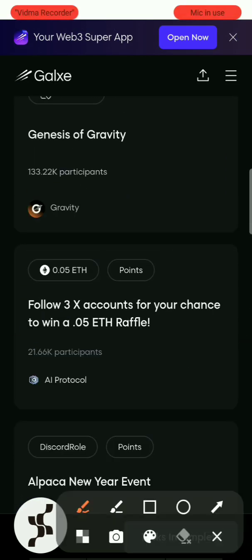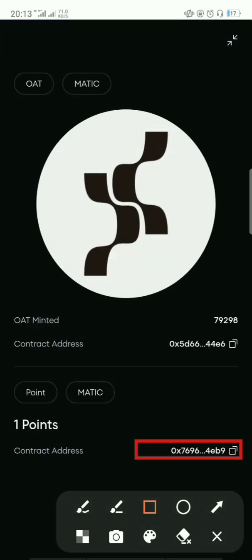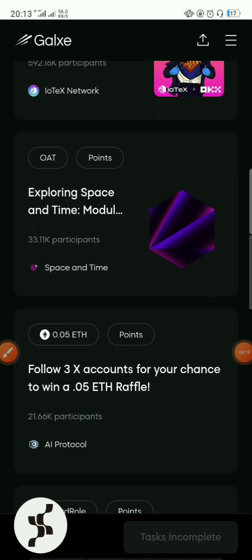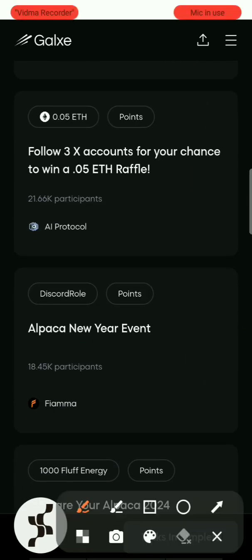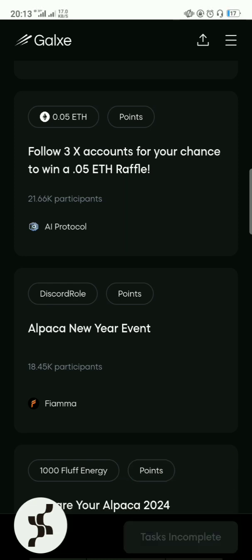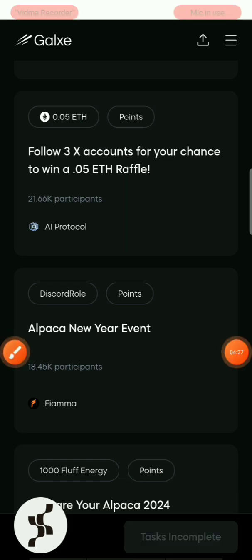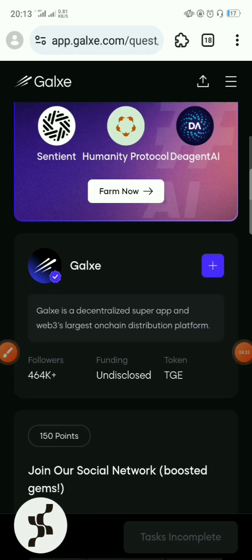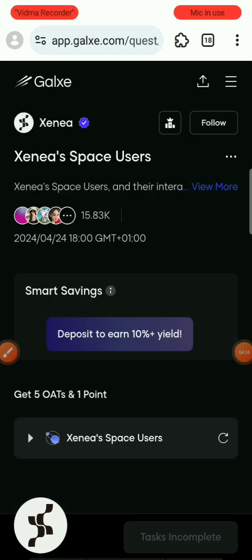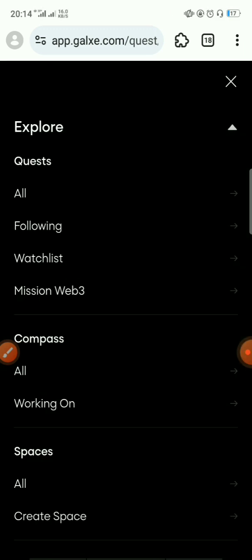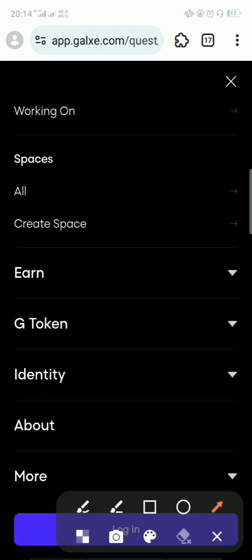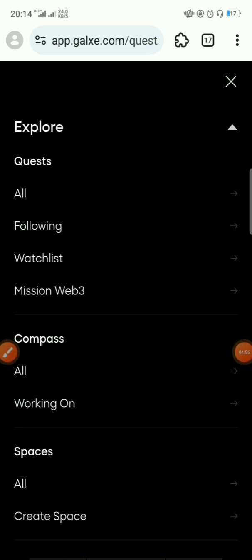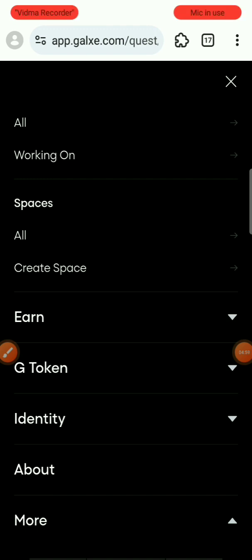As you can see here, it says 'No tasks completed.' If you scroll down you'll see items marked as incomplete. Scroll back up and check whether you've logged into your account. I haven't logged in yet, so I'll click Login.